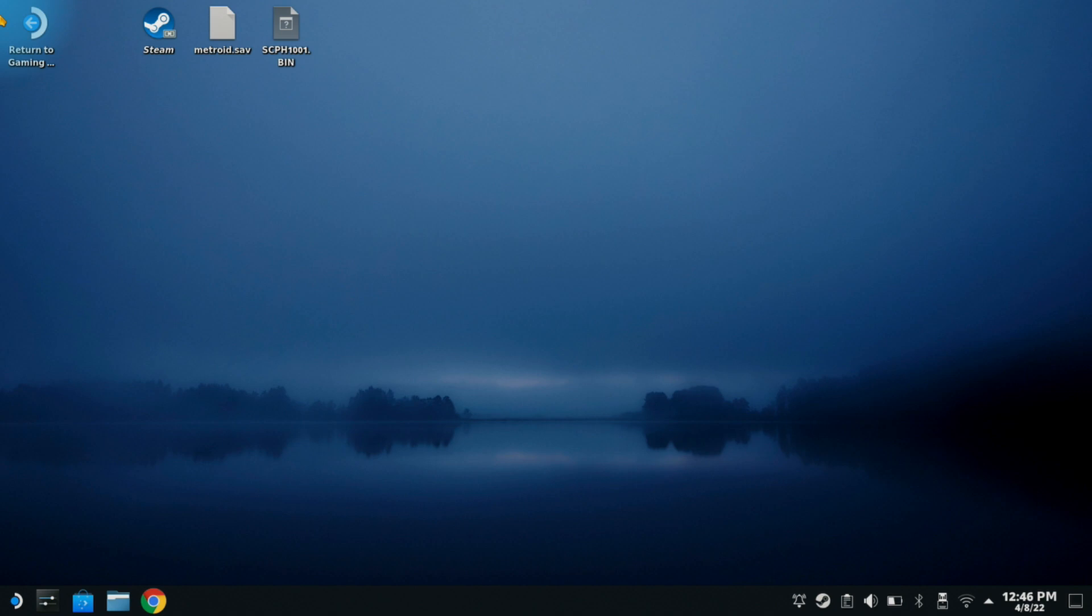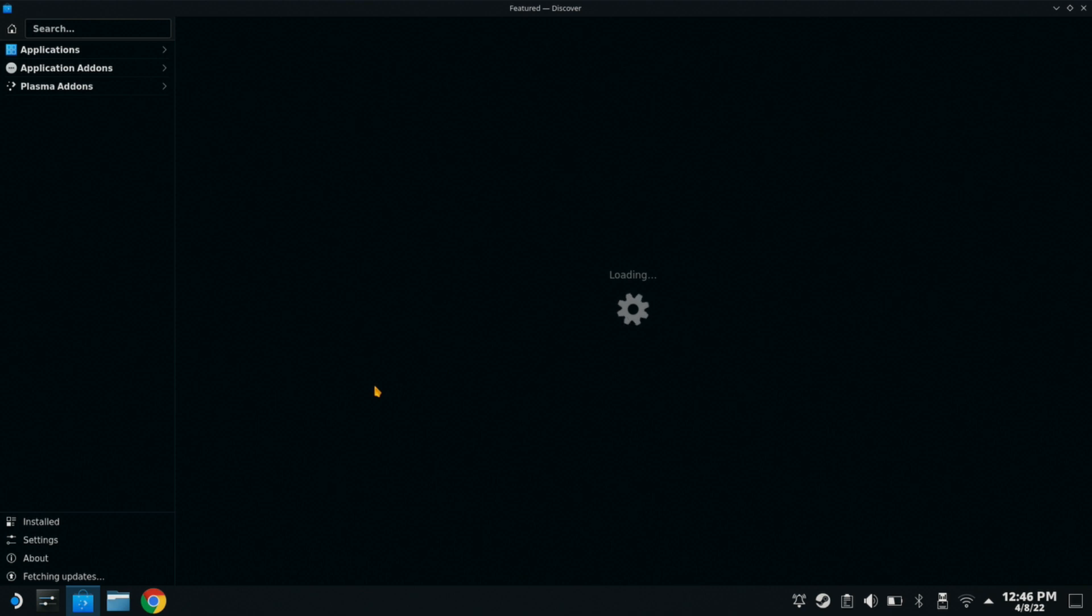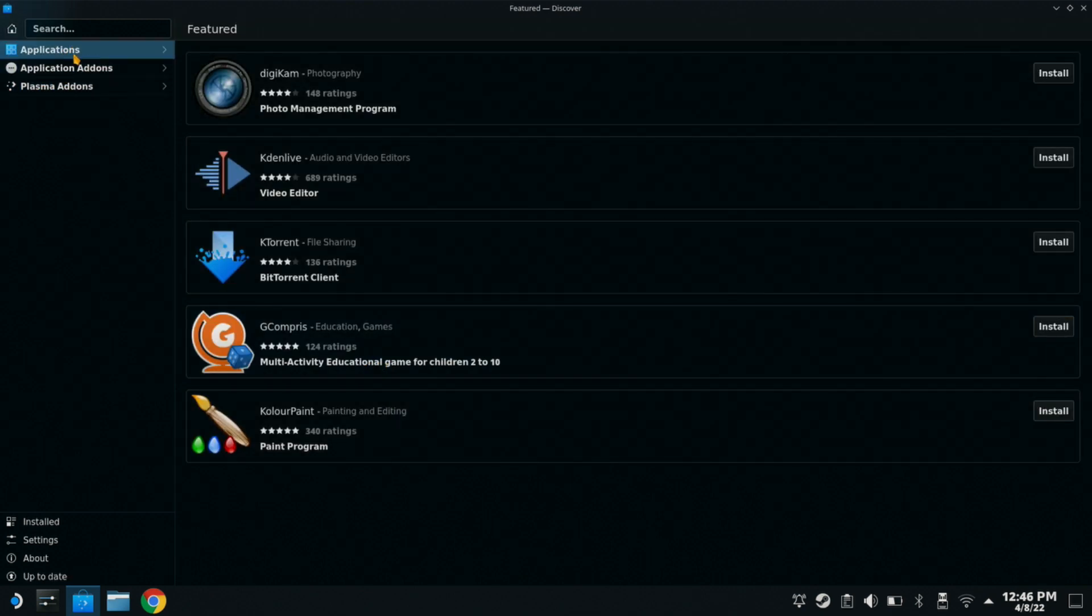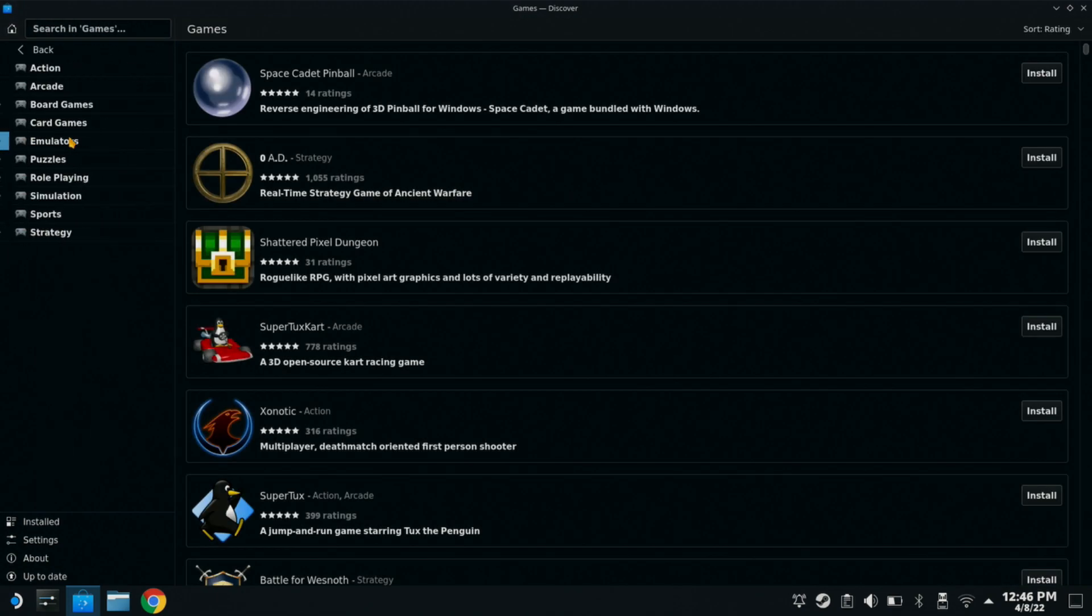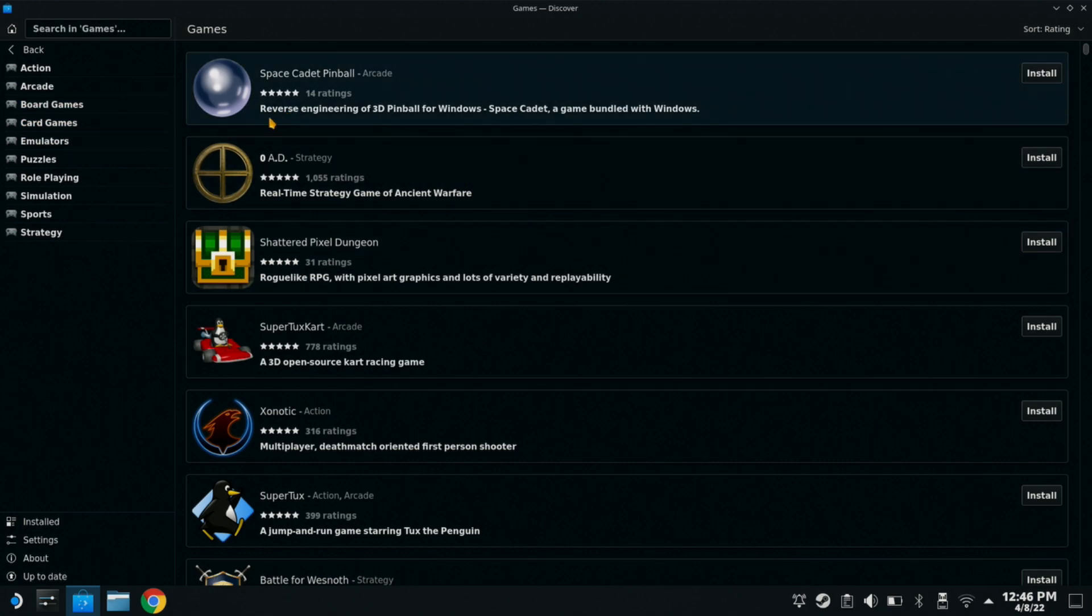So right now, I am in desktop mode on my Steam Deck. We're going to go here into our store. We're going to download Duck Station. That's the PS1 emulator we're going to be using today. It is my favorite and my go-to of choice. So we'll click Applications, Games, Emulators.